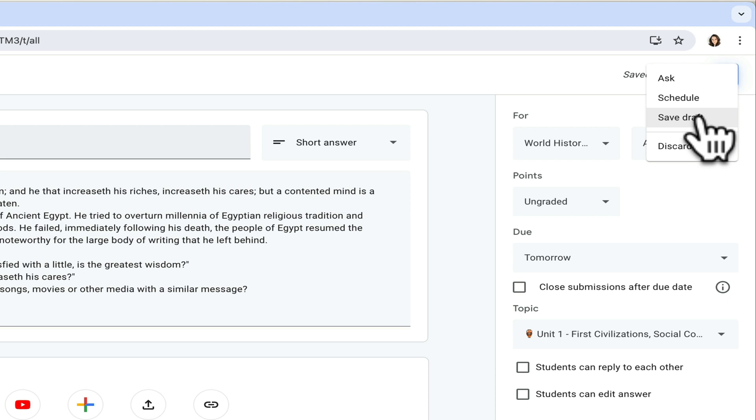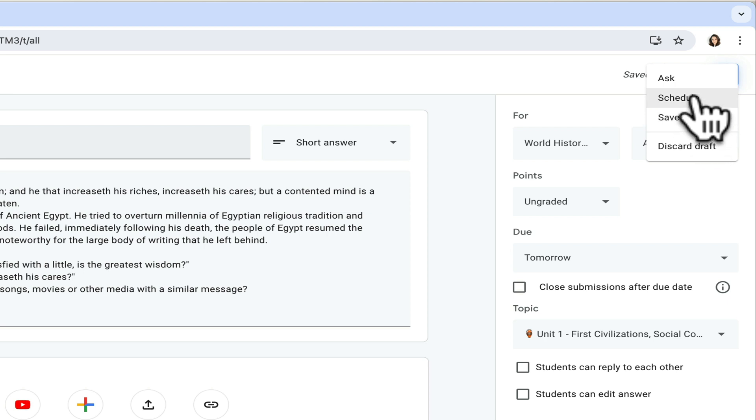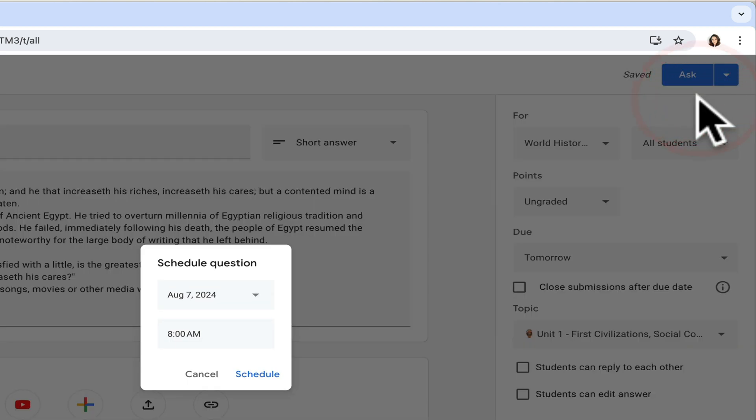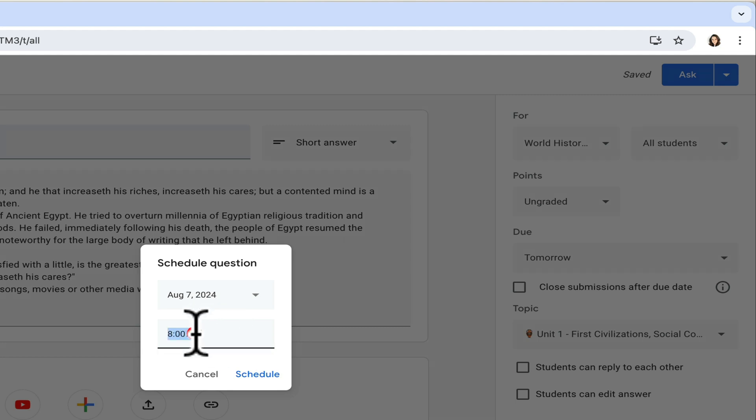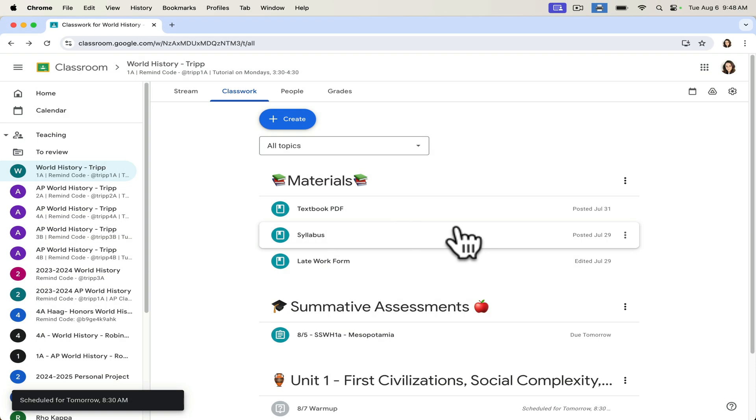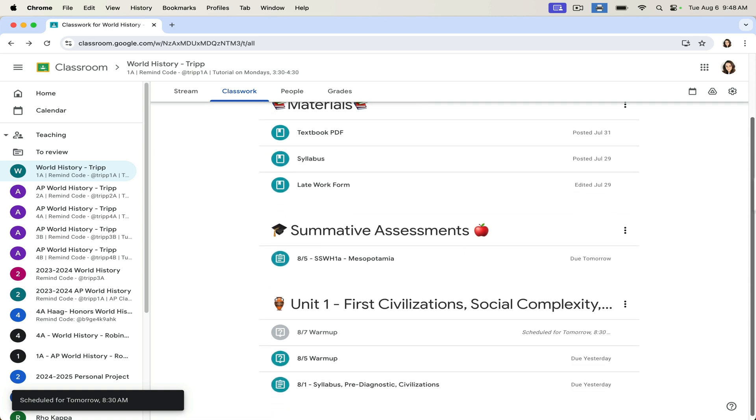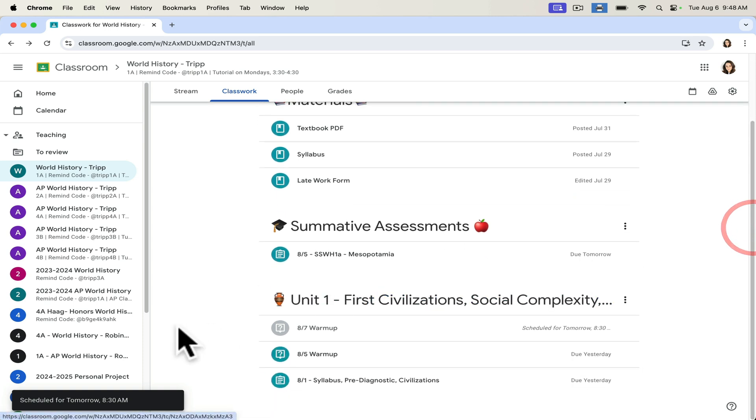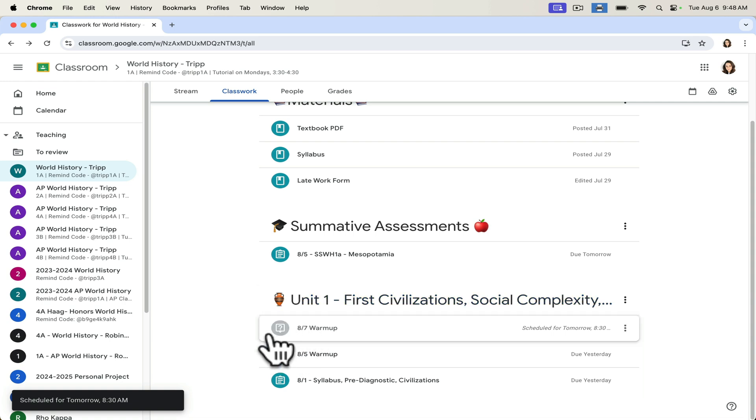The other option I have is to schedule. If I save draft, it just waits in Google Classroom for me until I'm ready to post it. But given that I know I'm teaching this class at 8:15 or 8:30 tomorrow morning, I'm going to go ahead and schedule it. So I'm going to schedule it for August 7th. And I'm going to schedule this to post at 8:30 a.m. So the minute students walk into my class and class starts, this post will post for them and will be ready to go. And you can see it's grayed out right now because it is not yet ready to post. But it's waiting for us.